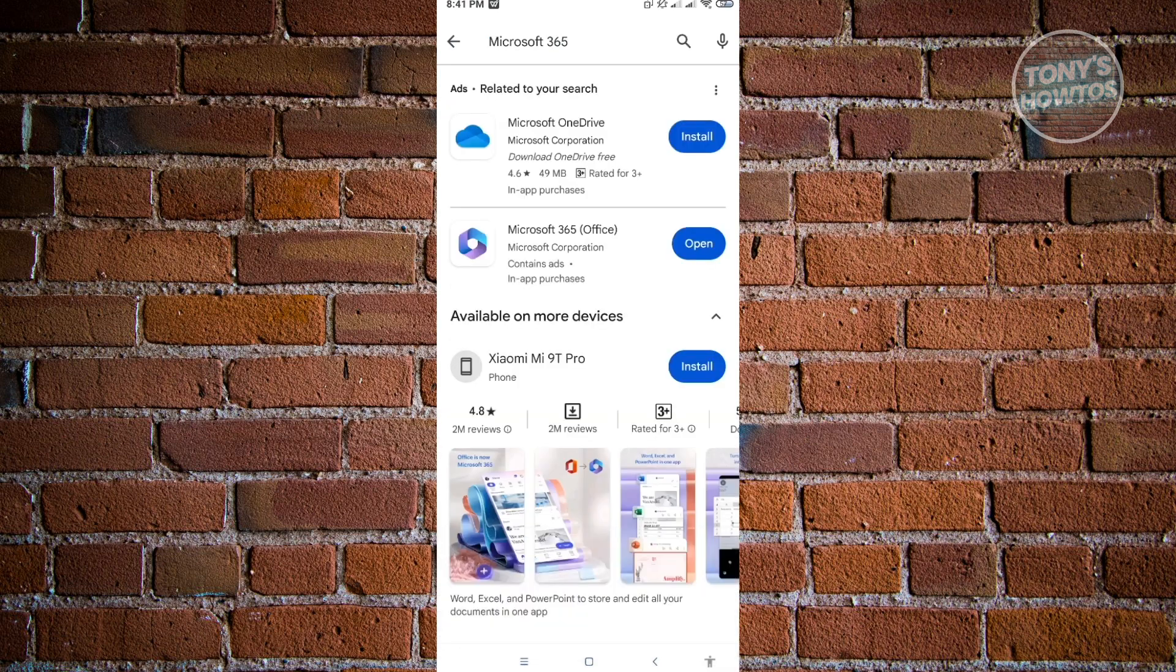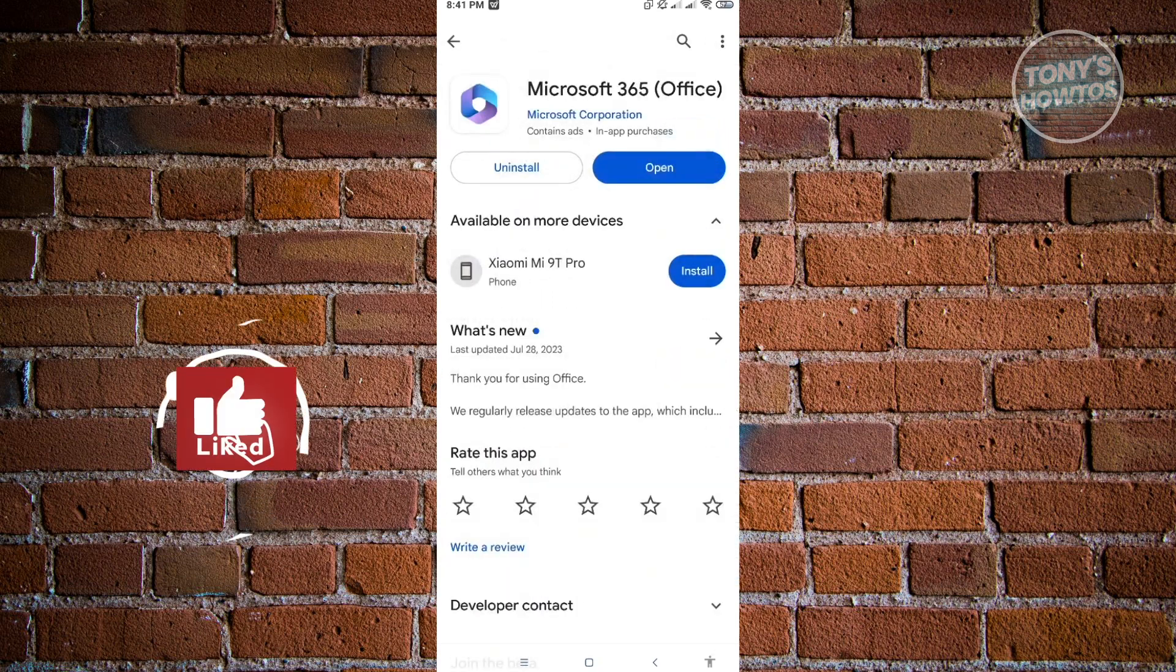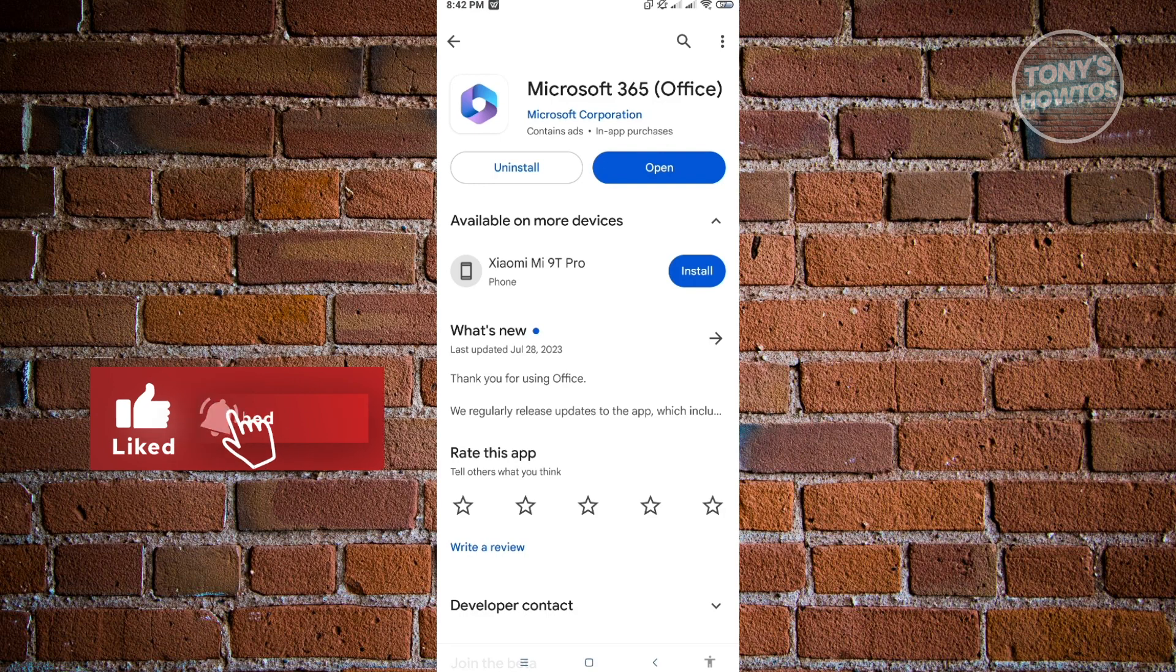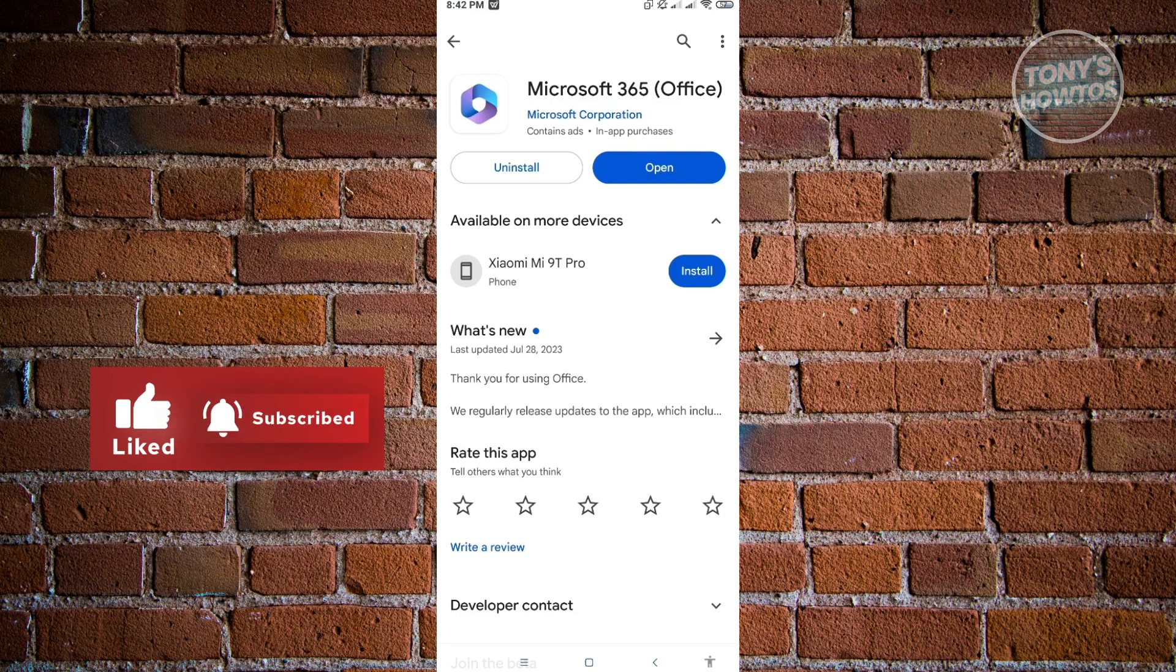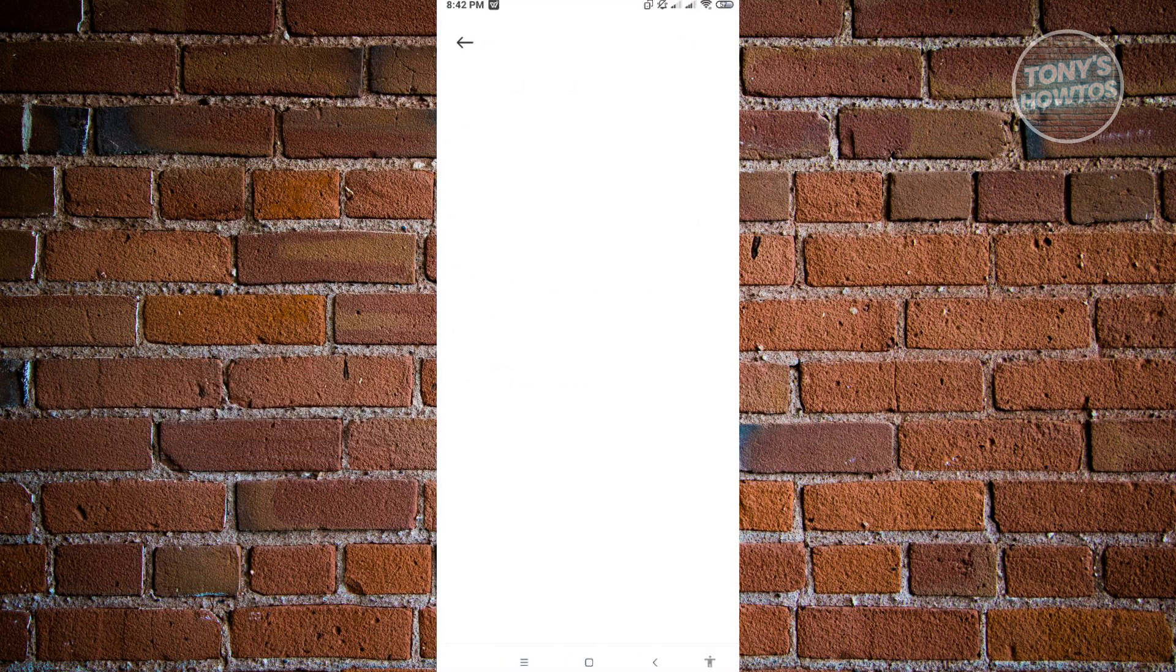It's going to take a few seconds because it's around 100 MB. Once installation is complete, just click on Open. Now once you've opened the application, the next thing you want to do is click on the Create button at the bottom right of your screen.